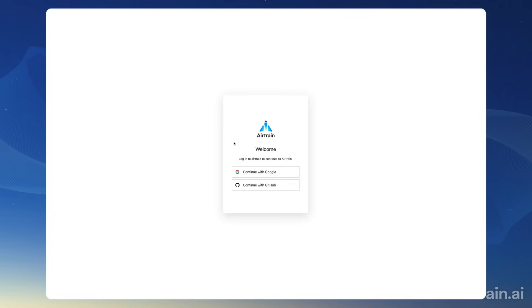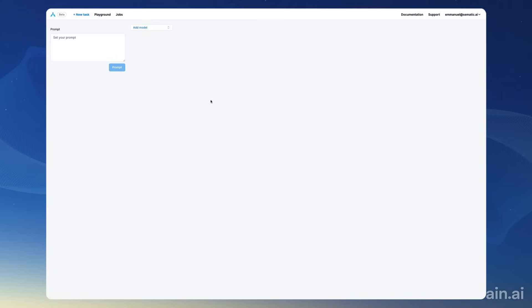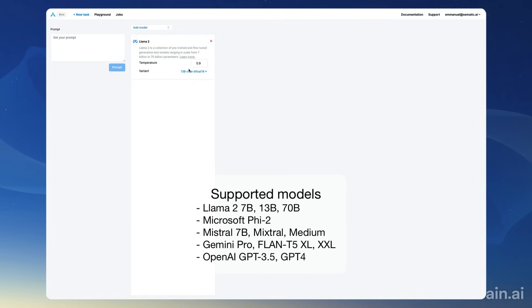Hi everyone, a quick video to give you a demo of our new product, the Air Train Playground, that lets you query and compare multiple open source and proprietary models at once. So let's get started. First I'm going to log in, then I'm going to click play with models. Here's the playground.